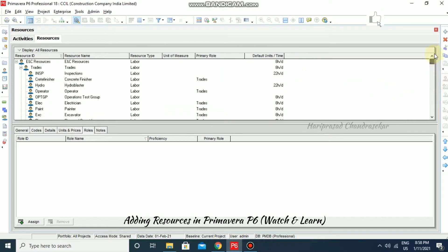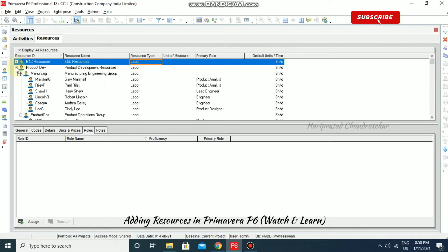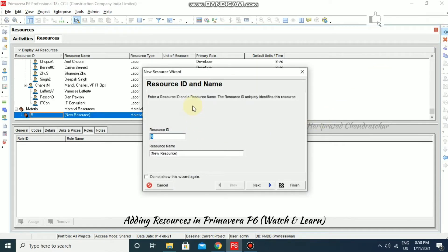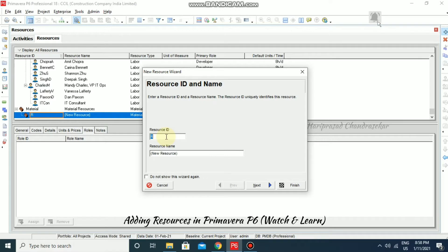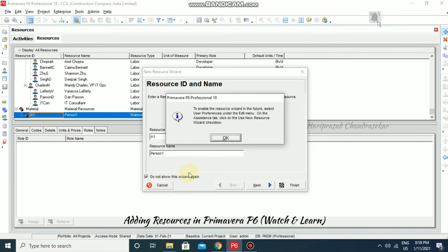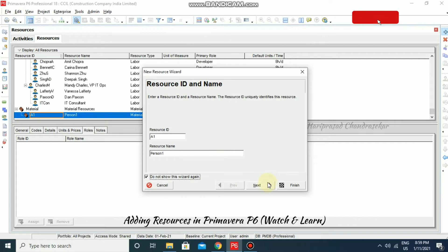If you want to add resources, there is a plus icon you can click to add a new resource. Immediately the new resource wizard will come up and you can put in a resource ID and then the resource name. If you don't want to show this wizard again, you can check 'don't show'. To enable the resource wizard in the future, select User Preference under Edit menu on the Assistance tab and click the 'Use new resource wizard' checkbox. I'm going to click Next.